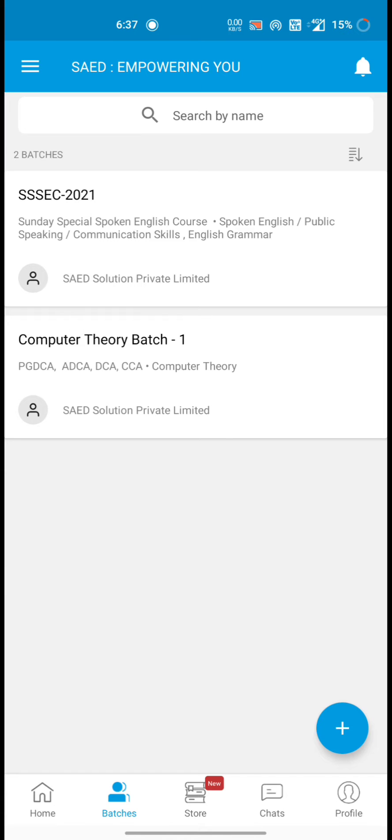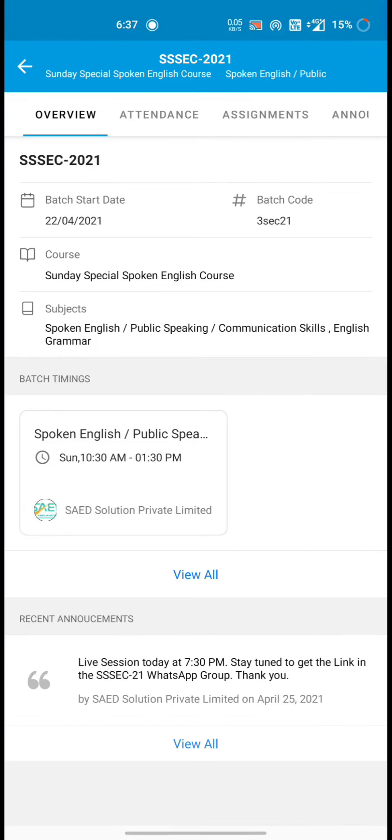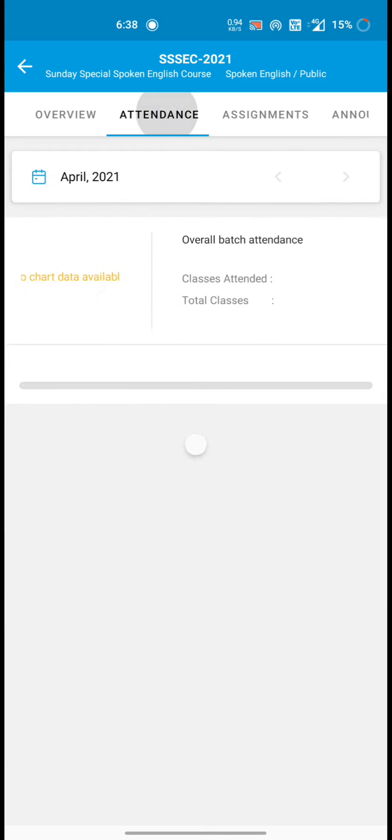So I will simply go to this batch SSSEC 2021. Then you will get overview here, course content and everything.